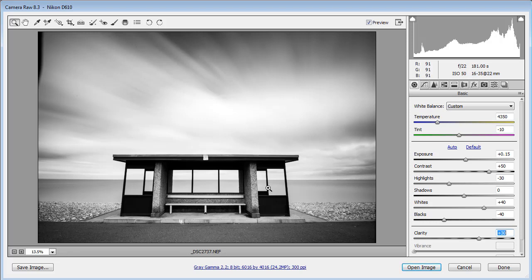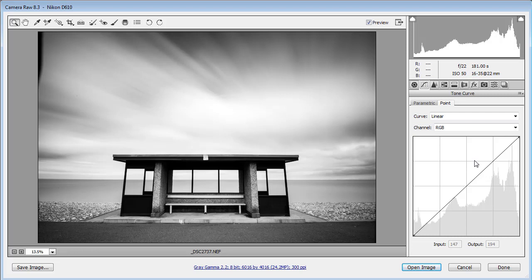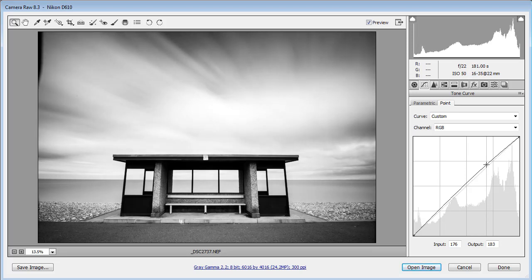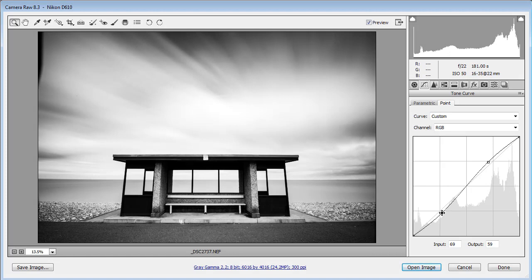The shot is looking really good and the contrast levels are starting to make it come to life, but I'd still like to add a bit more contrast. I'm doing it incrementally to take full control. So I'm going to use the tone curve and create an S-curve, which gives me a bit more contrast — lightening the lighter tones and darkening the dark tones.